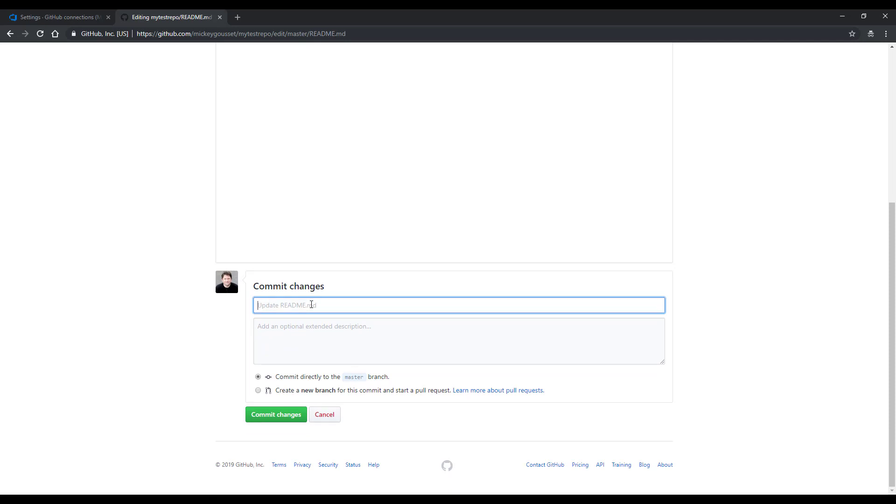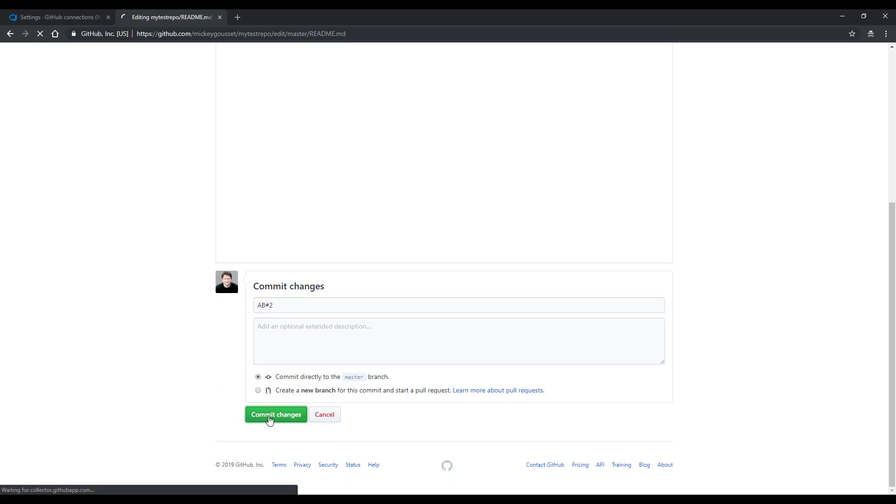I'm going to edit this file. And on line three, I'm just going to add making a code change. If I scroll down to the bottom of the page, this is where I can enter my commit information. For my commit message, I'm going to put AB for Azure Boards, the pound sign, and the number of the work item that I want to create a link to. In this case, two.